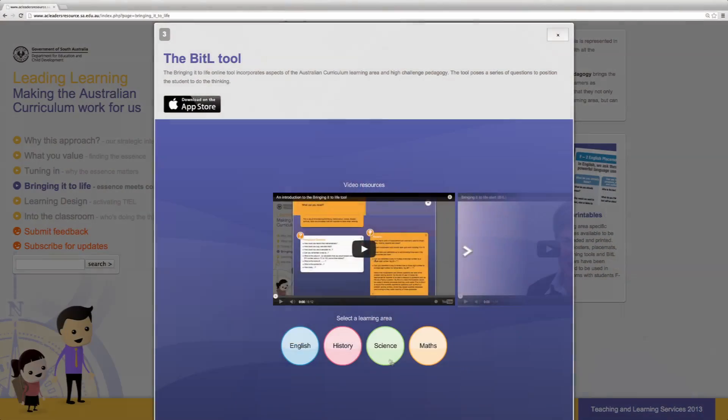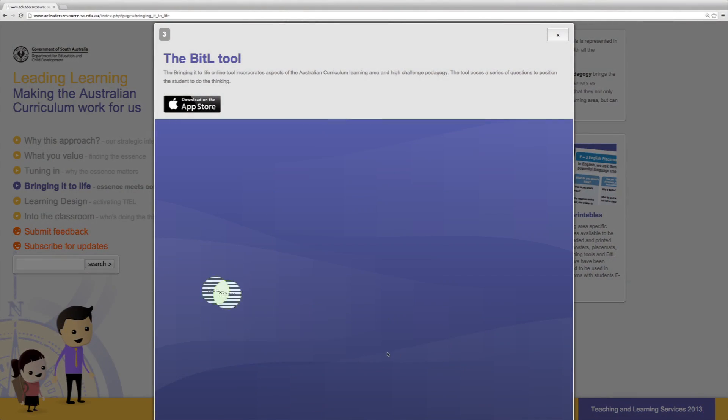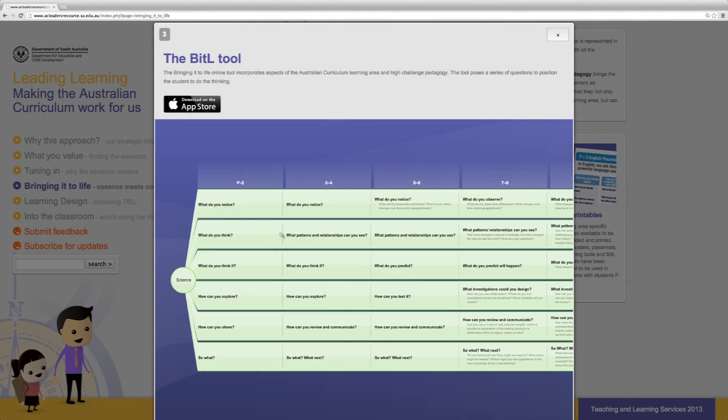The Bringing It to Life tool, or BITL, helps us to bring the essence to life with our learners through the BITL questioning framework. The first layer of the BITL poses six questions that illustrate what it means to think and act like a scientist, and for students to identify with science in their lives.